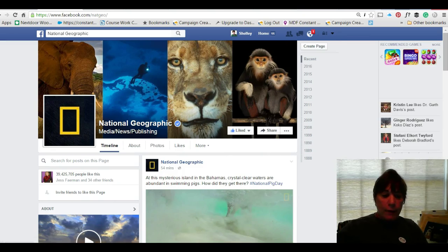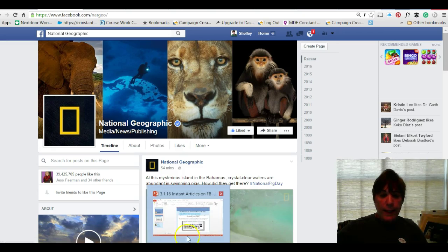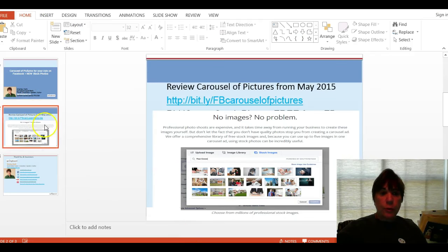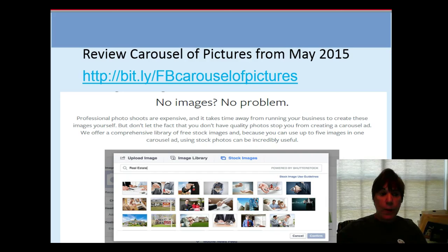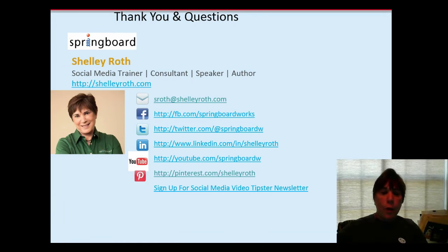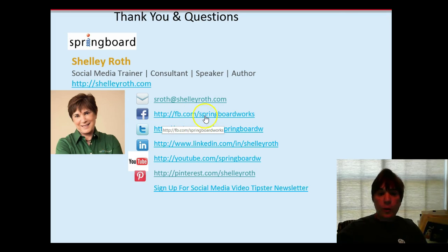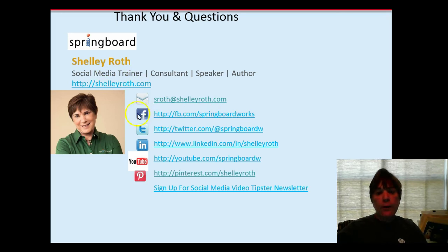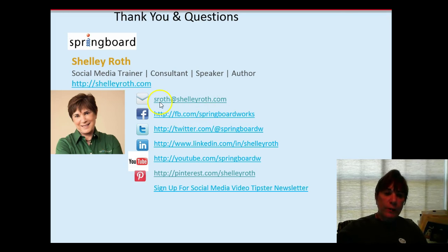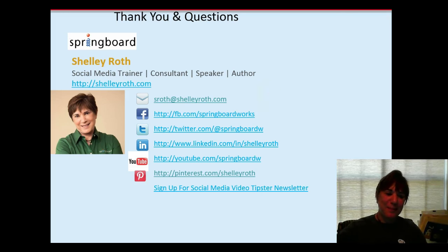If you have any further questions, I strongly encourage you to review the video I did back in May — it's still very relevant, but the stock images are new. If you need to reach out to me or have any questions on social media in general, you can go to my Facebook page at ShellyRoth.com, click on the Facebook icon, or email me at sroth at ShellyRoth.com. Have a great weekend and I'll see you next time.